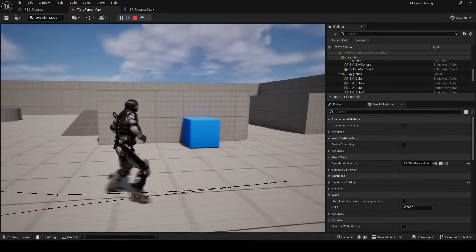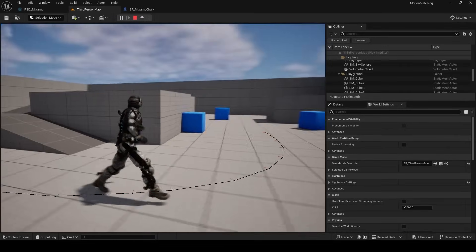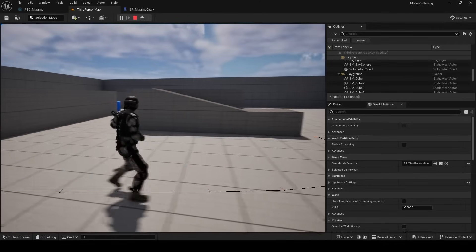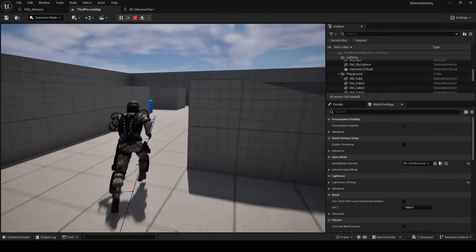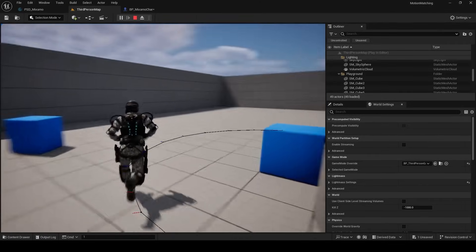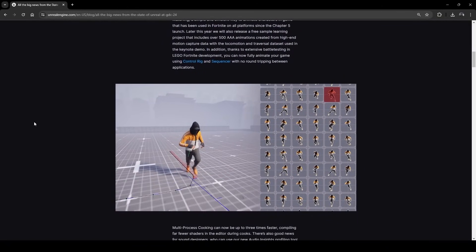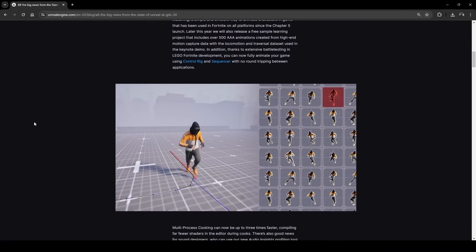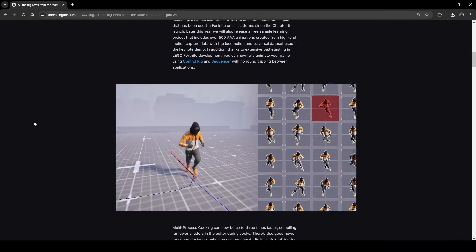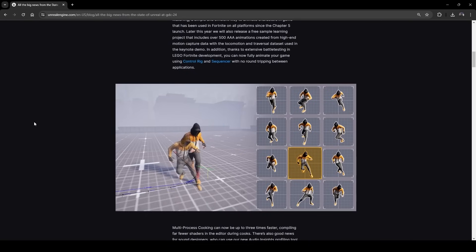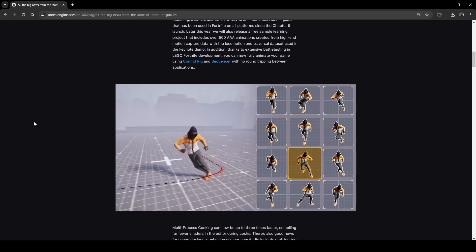Hey everyone, welcome back. In this video we're going to be looking at motion matching in Unreal Engine 5.4. Motion matching is a really fun system where the engine picks the most appropriate animation for the trajectory the player is on. There is going to be a sample project released later in the year with 500 triple-A motion captured animations, but if you can't wait or just want to practice right now, I'm going to show you how in this video.